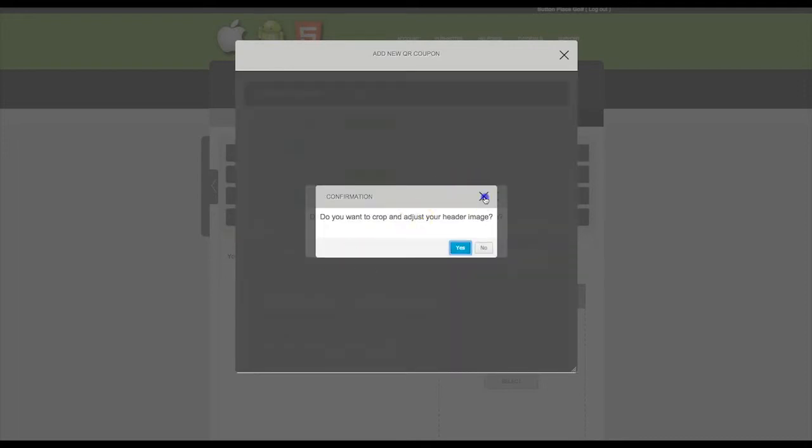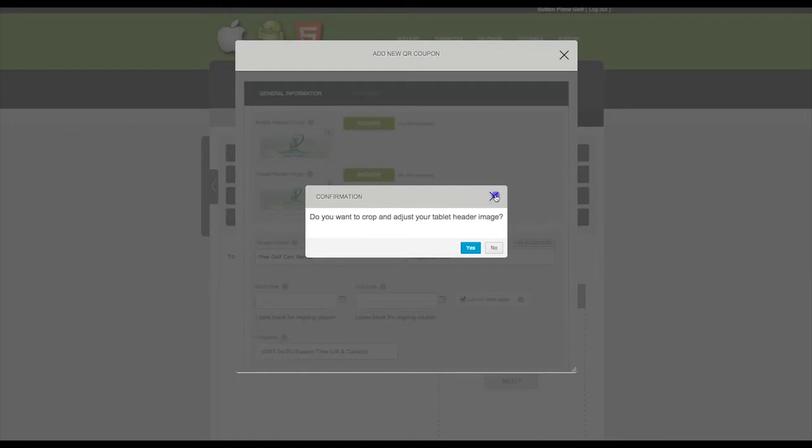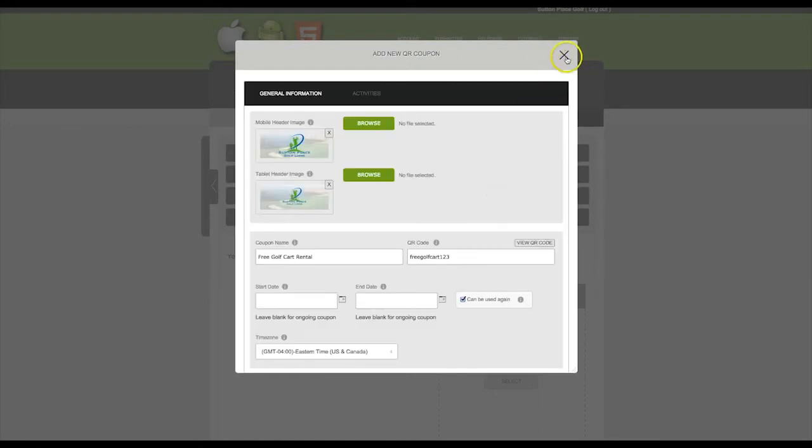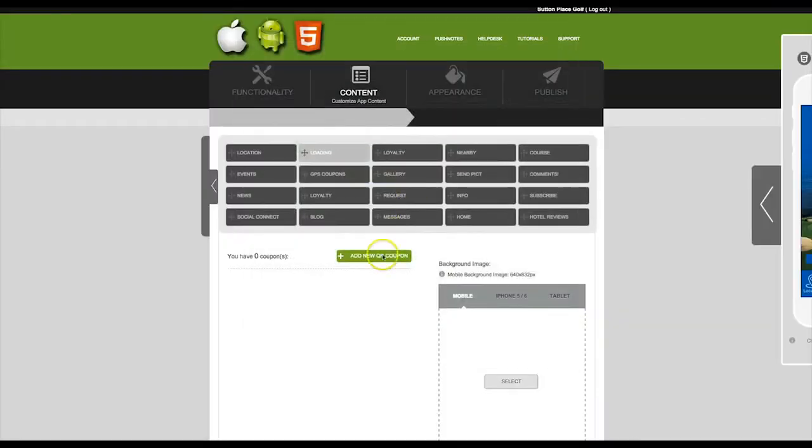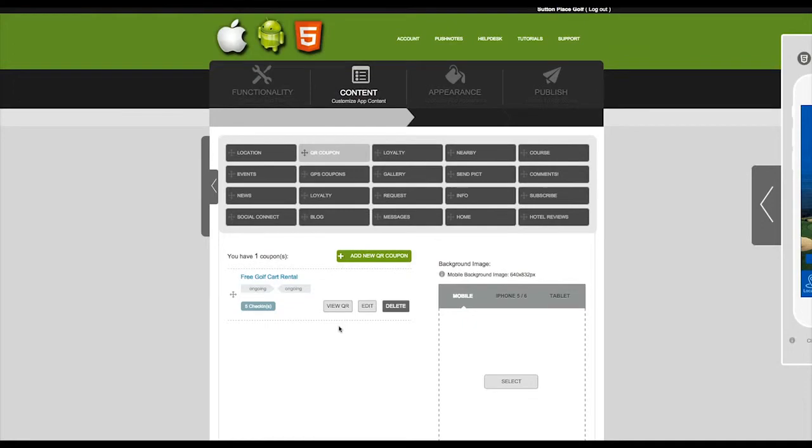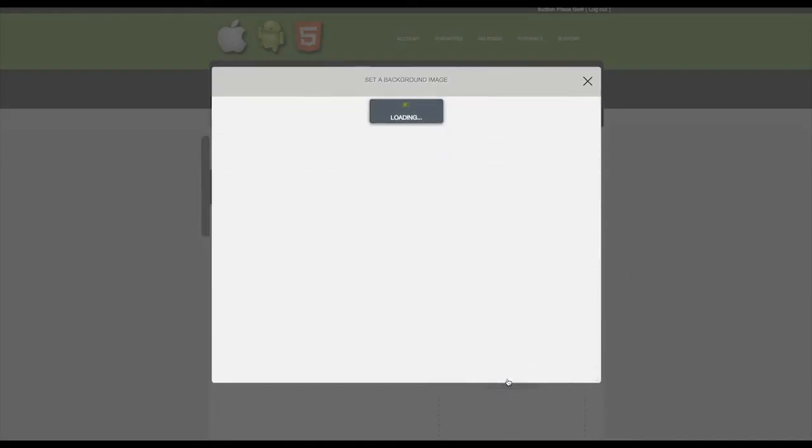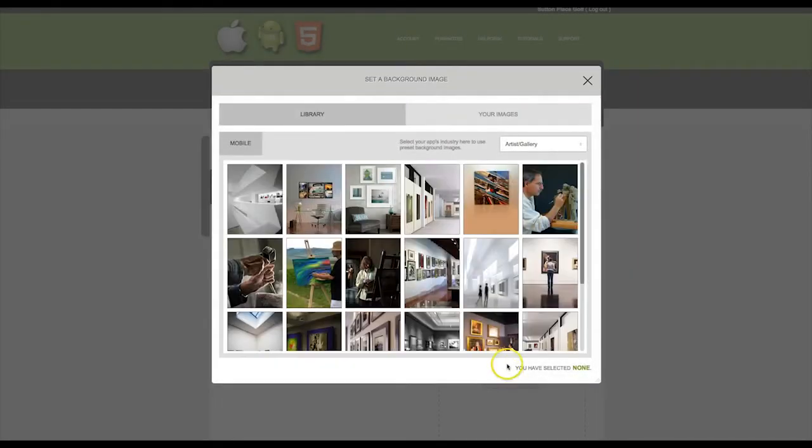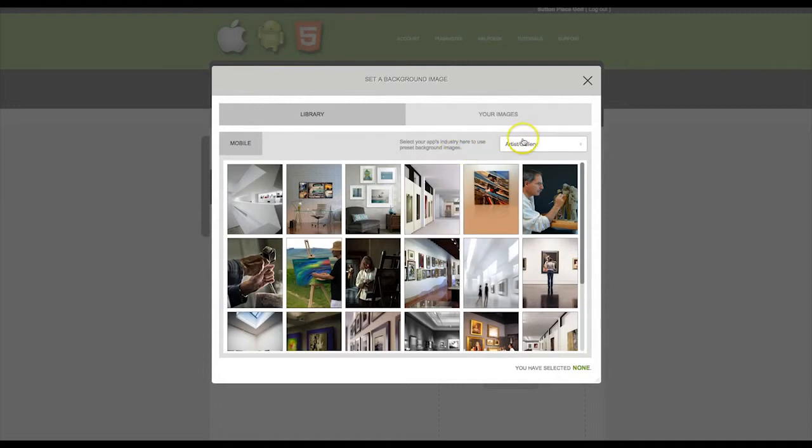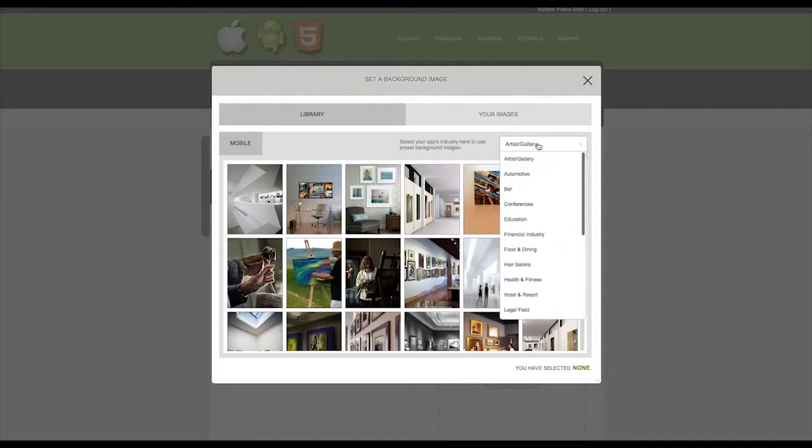You may close these boxes and your new QR coupon has been added. Set a background image for this tab. You can choose from a set of pre-loaded images by selecting your industry.